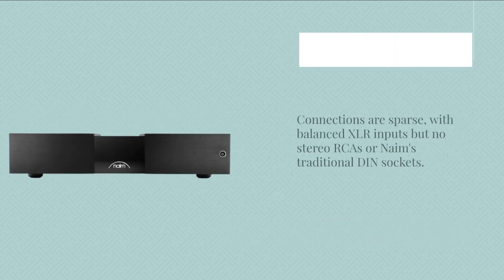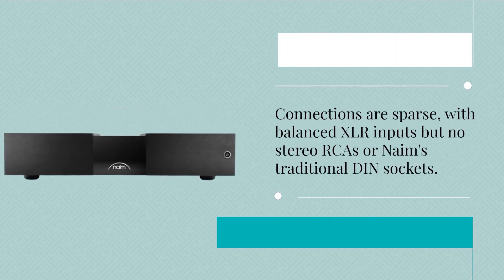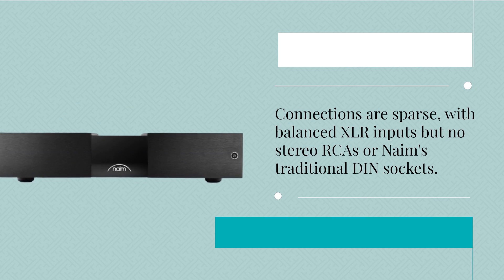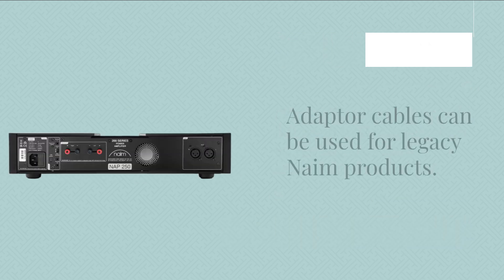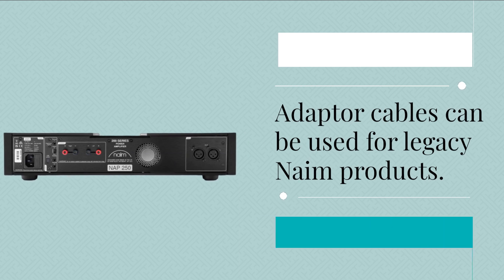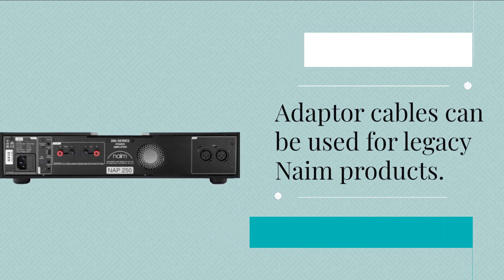Connections are sparse, with balanced XLR inputs but no stereo RCAs or Naim's traditional DIN sockets. Adapter cables can be used for legacy Naim products.